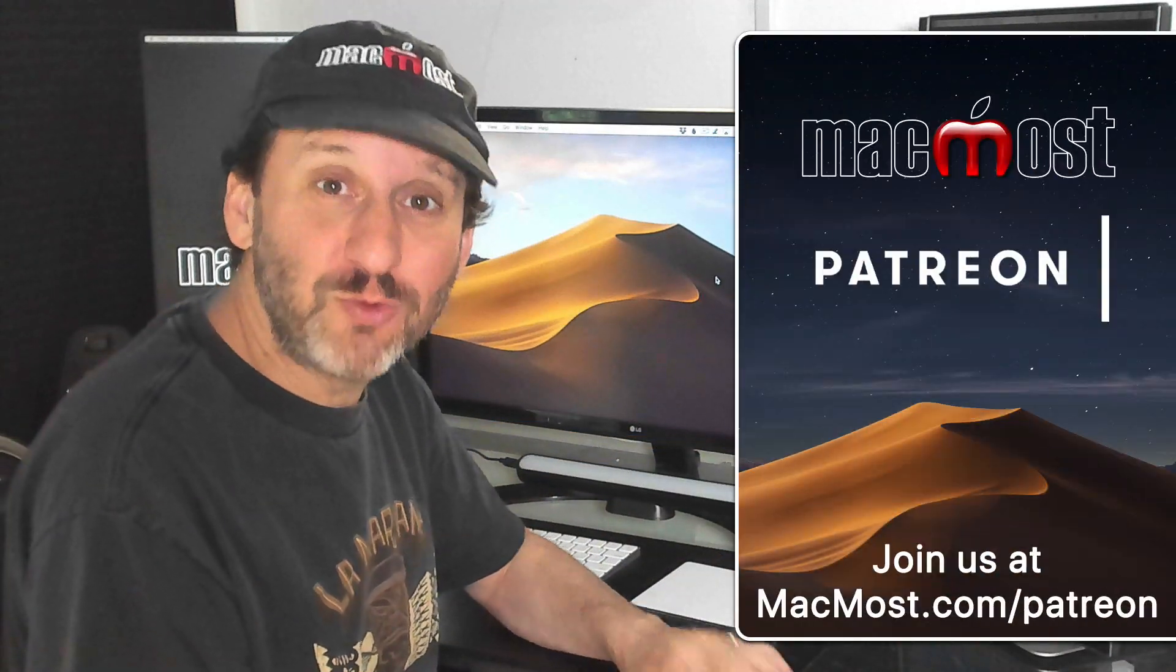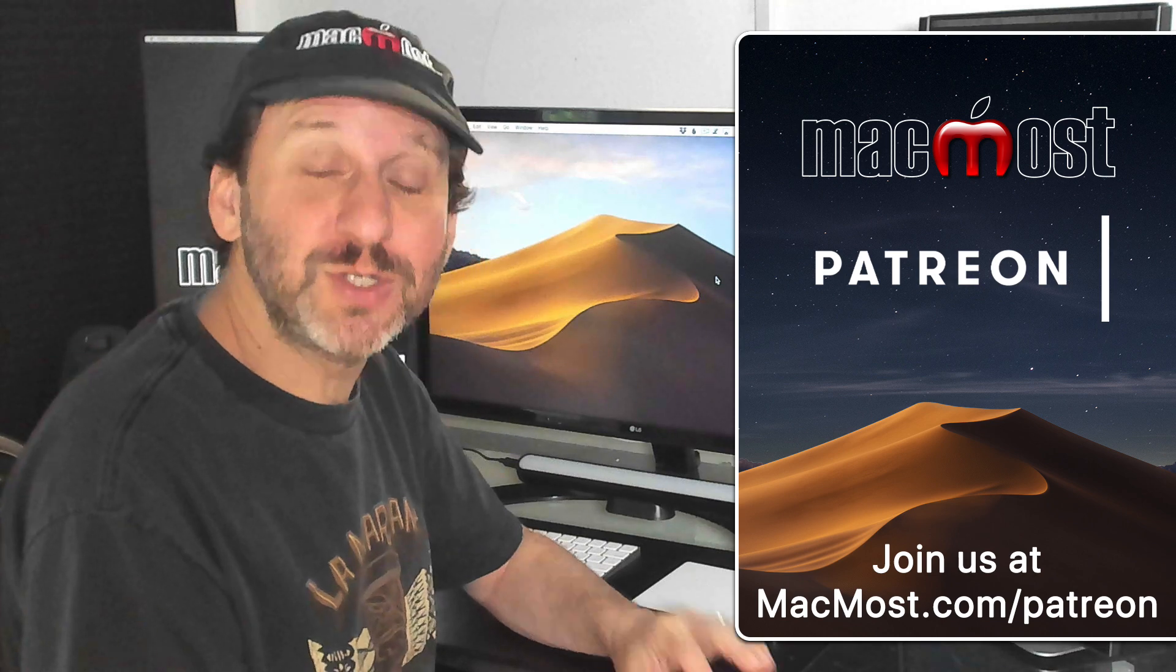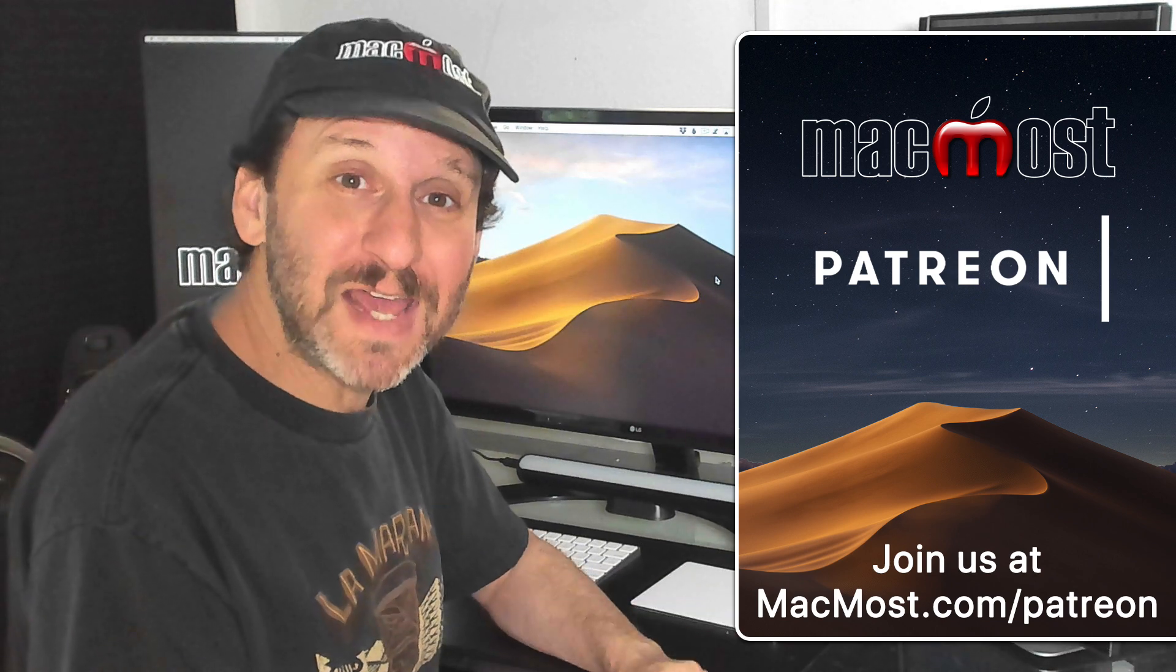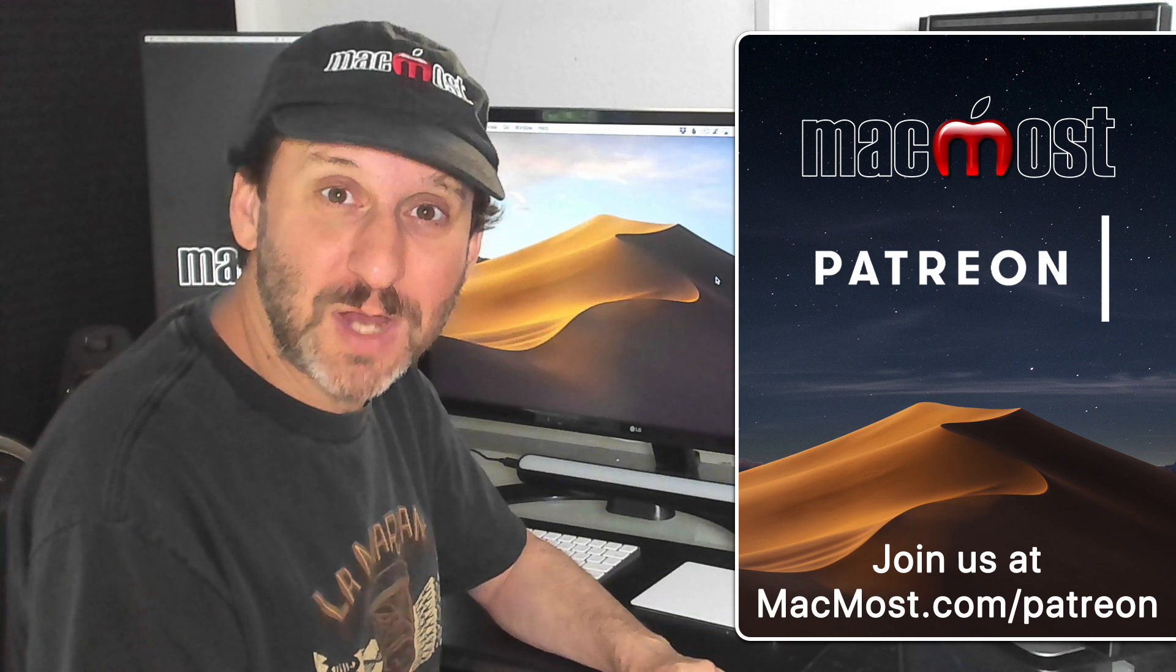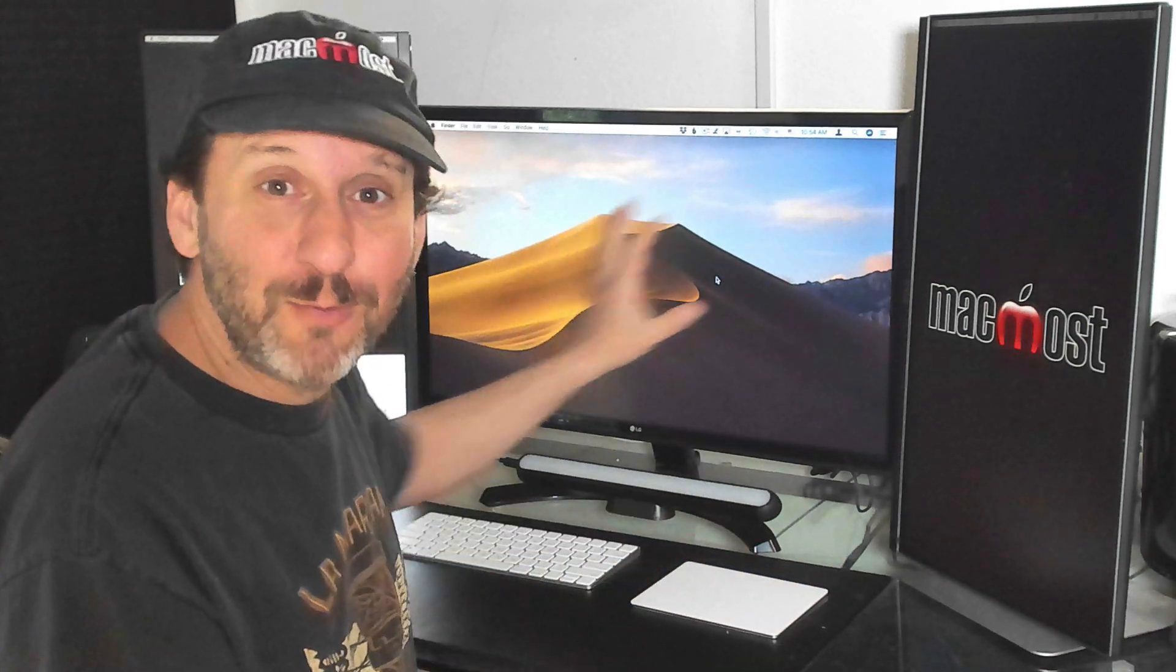MacMost is brought to you thanks to a great group of supporters. Join us and get exclusive content at MacMost.com slash Patreon. I know there are third party tools that allow you to snap windows to different parts of your screen. You can do the same thing in Automator. With a little scripting you can make it quite advanced.